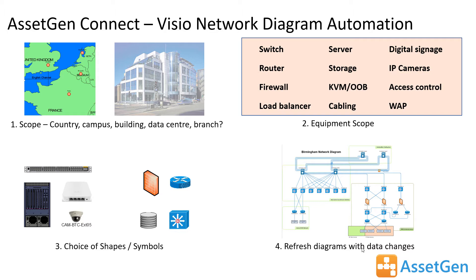What the equipment scope should be? So is it just traditional network devices or do we want to add hosts, edge devices, PCs, wireless access points? The choice is yours. A choice of symbols and shapes appropriate to the diagram. So we separate out data from the symbology to give you that flexibility.